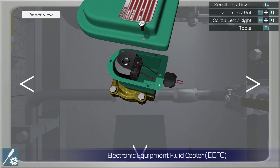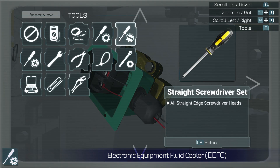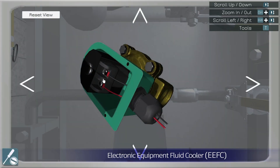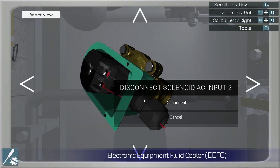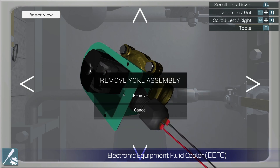The valve assembly can be disassembled into all their individual and individually tracked parts — bolts, screws, gaskets, housing, wiring, etc.